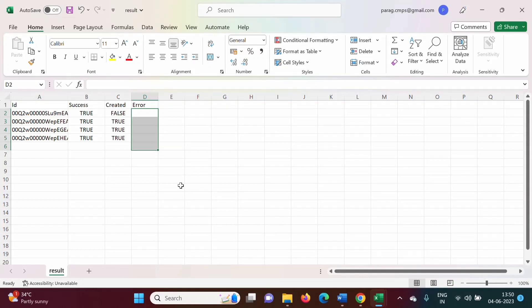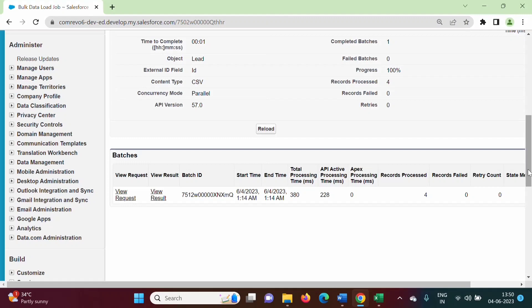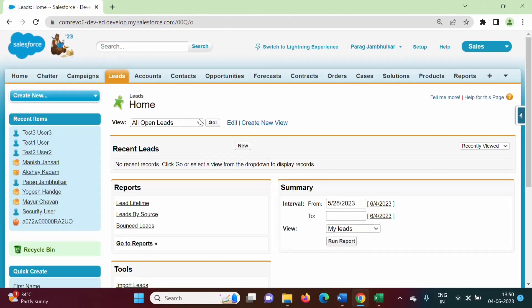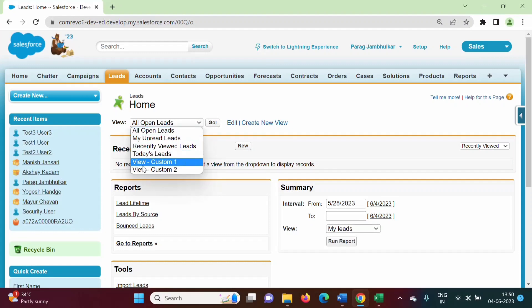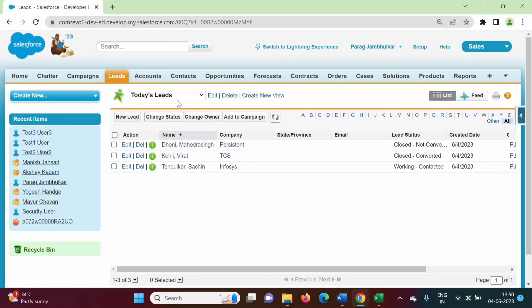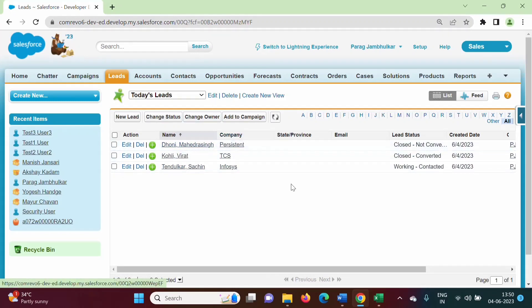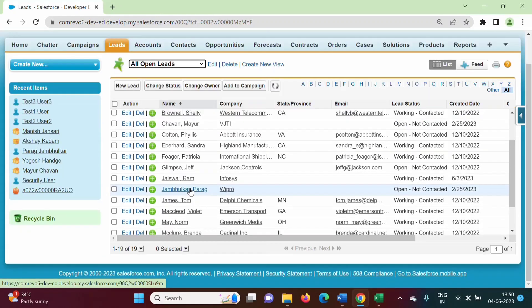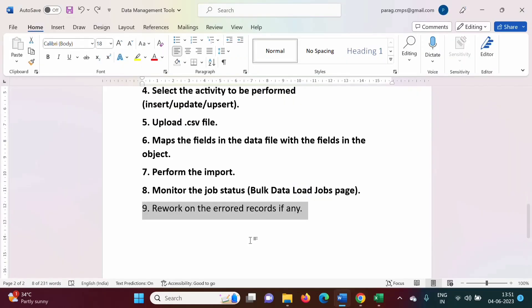To see those records, we click on Leads and view today's records. These are the today's leads — new records for Sachin Tendulkar, Virat Kohli, and Mahendra Singh Dhoni have been created, and one record was updated. Looking at all open leads, we can see Paral Jambulkar — previously the company name was PICT and I changed it to Wipro. So we have done this last step.